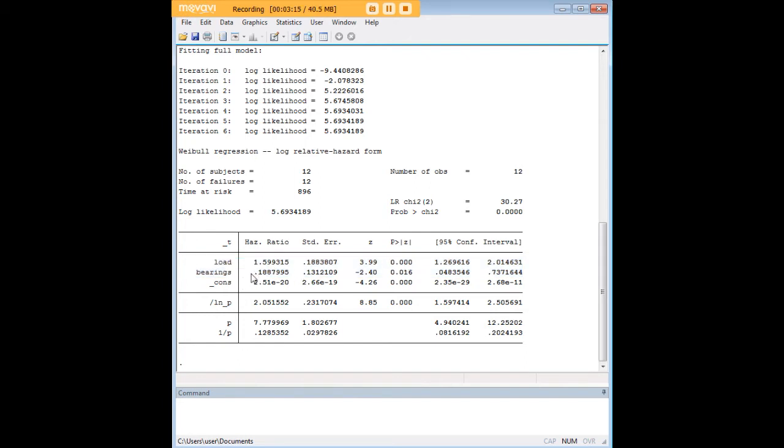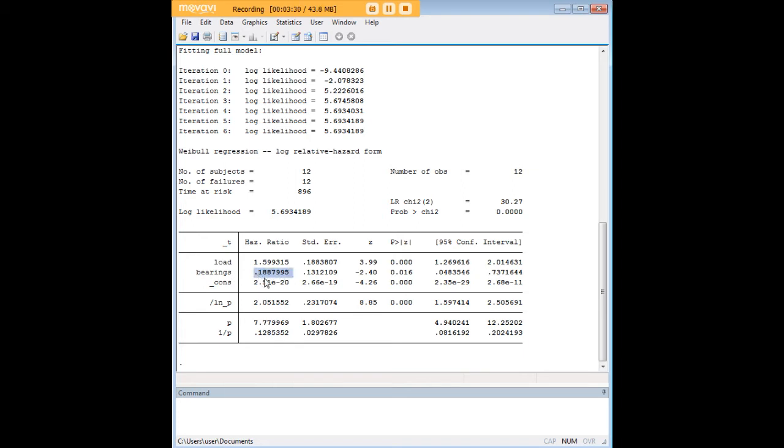Next we see that for bearings the hazard ratio is actually below one. Keeping in mind that a value of zero for bearings meant no new bearings and a value of one meant that it did have new bearings, the fact that the hazard ratio is below one tells us that having new bearings is a good thing. If this hazard ratio was above one it would mean that having bearings increased the failure likelihood of a generator at a given time.